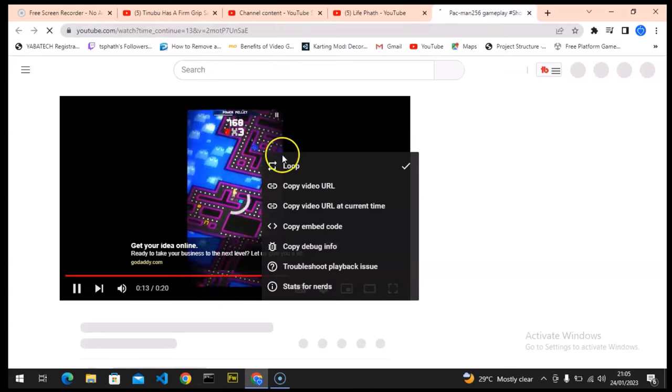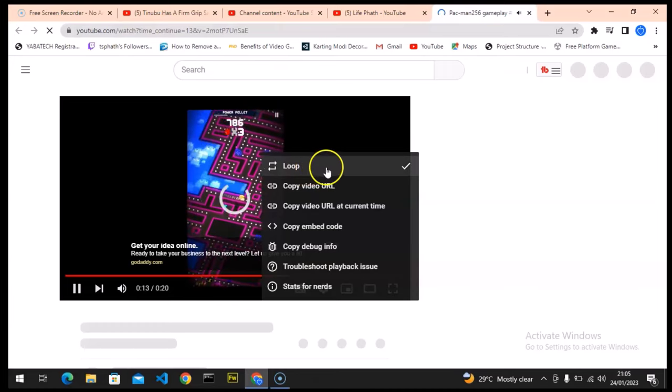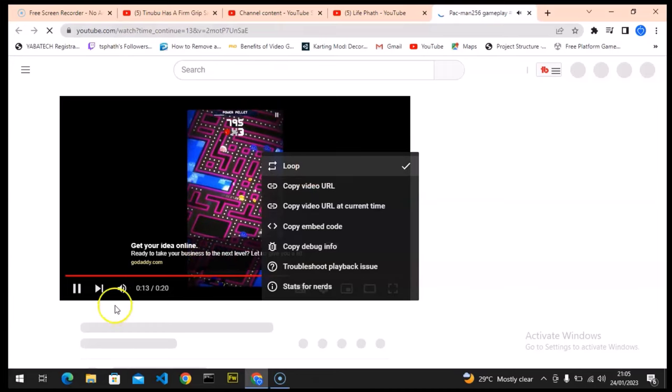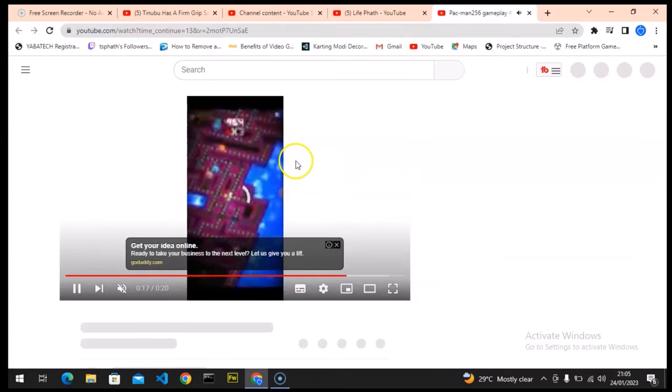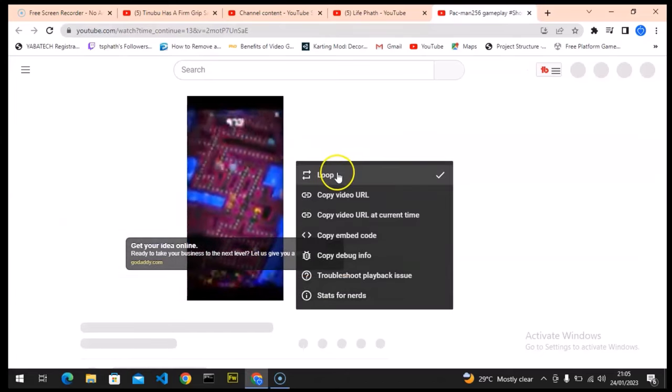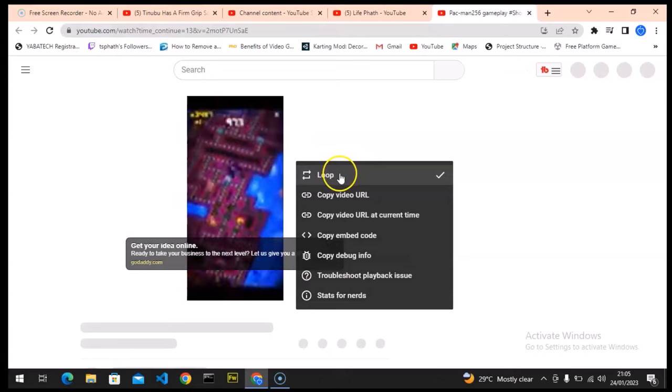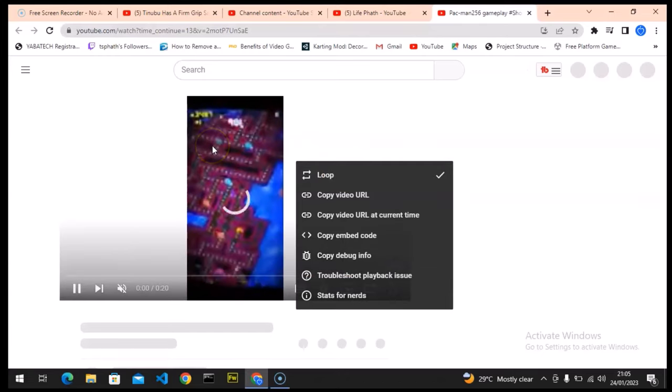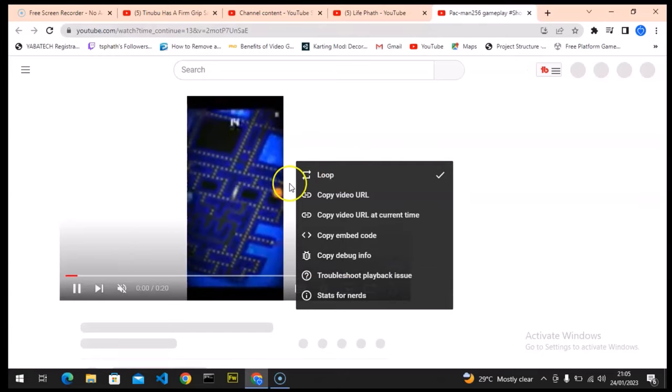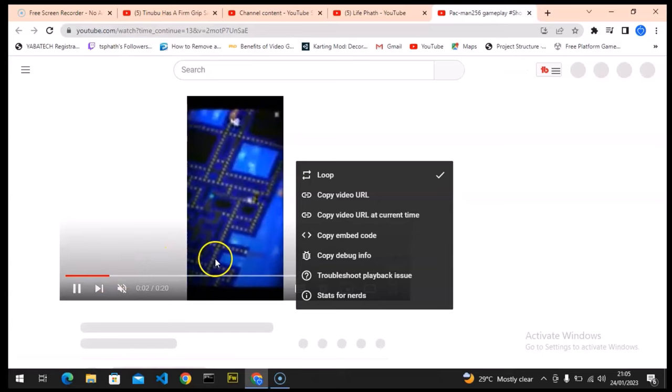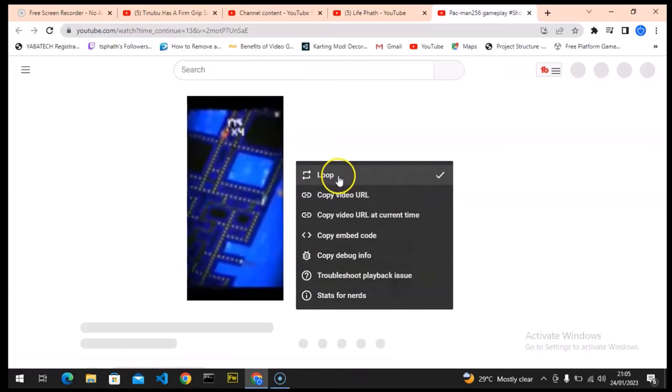While it plays you notice it's checked right now. If you want that to actually stop, all you need to do is to click on it again. And when you click on it again it will stop the loop. You notice the video just finished and started.